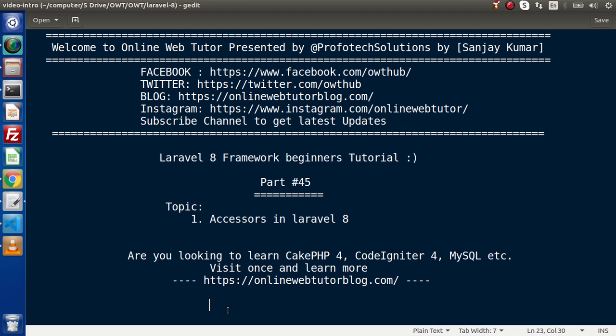Accessors are a concept of models which is used to access values. But if we want to manipulate or change any value before printing, we can easily do so with the help of the accessor-based concept.